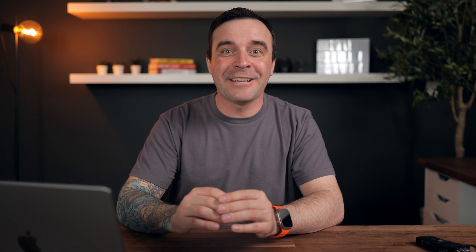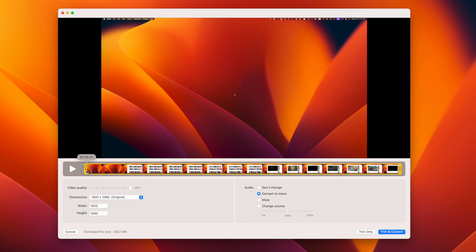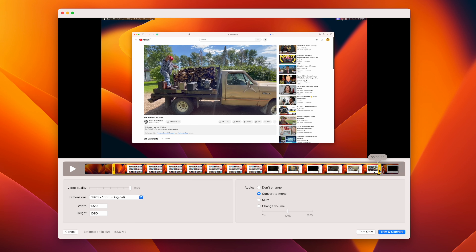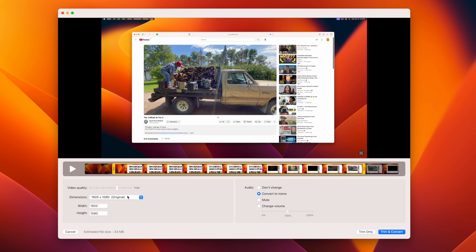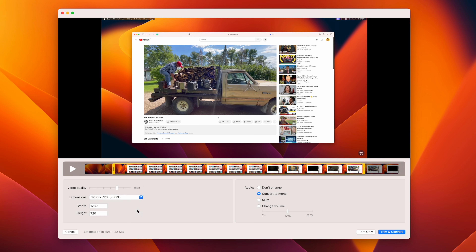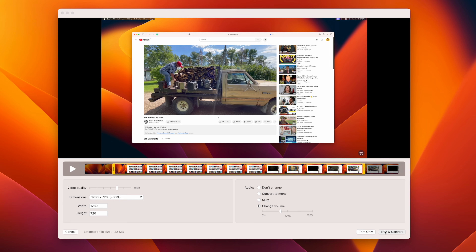If you need to quickly make a few adjustments to your screen recording, you have the ability to do it right inside the CleanShot X app using a built-in video editor. You can trim your clip, change your video quality, adjust volume, and more, all without leaving CleanShot X.